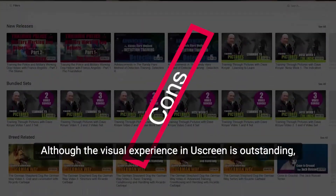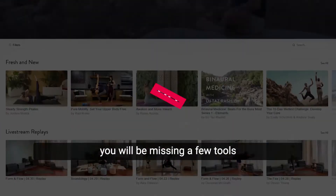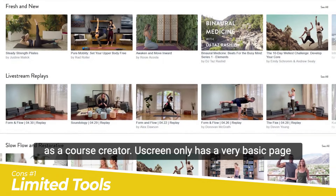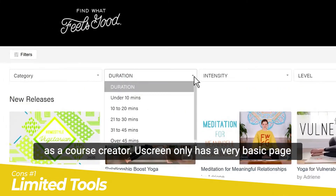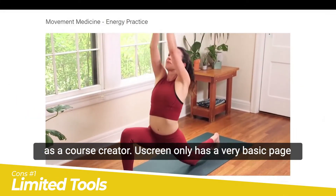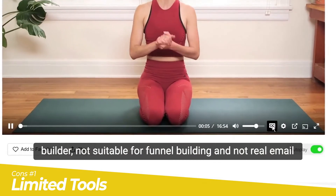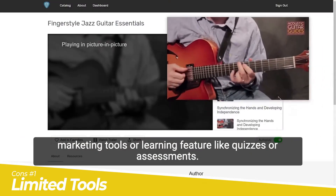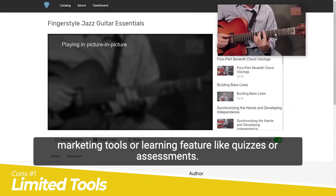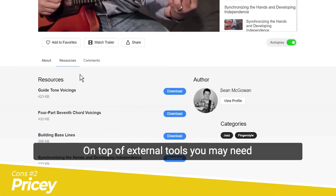Although the visual experience in YouScreen is outstanding, you will be missing a few tools as a course creator. YouScreen only has a very basic page builder, not suitable for funnel building, and no real email marketing tools or learning features like quizzes or assessments.